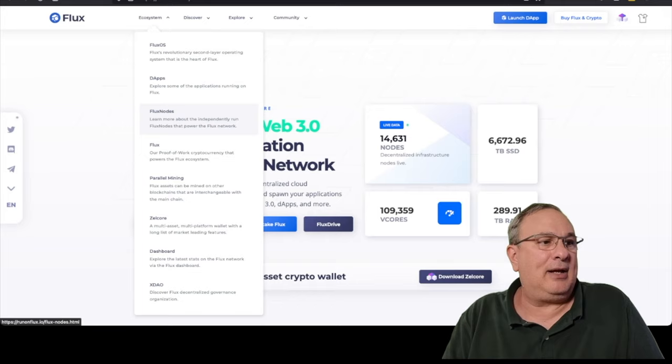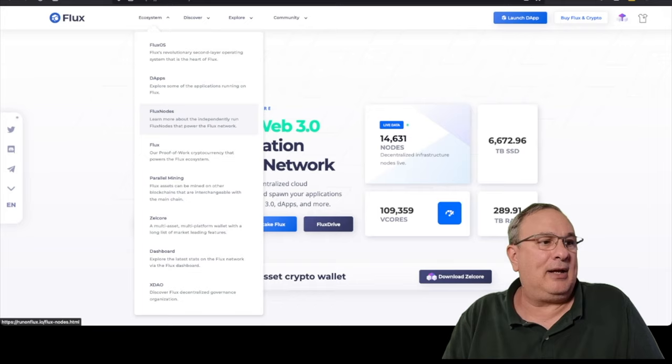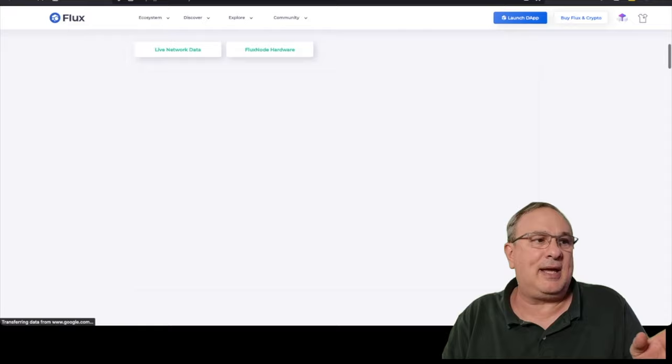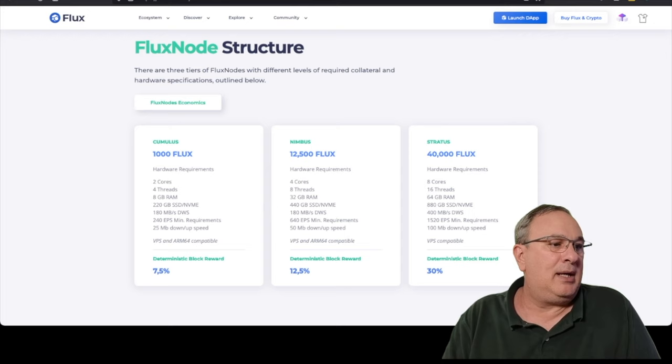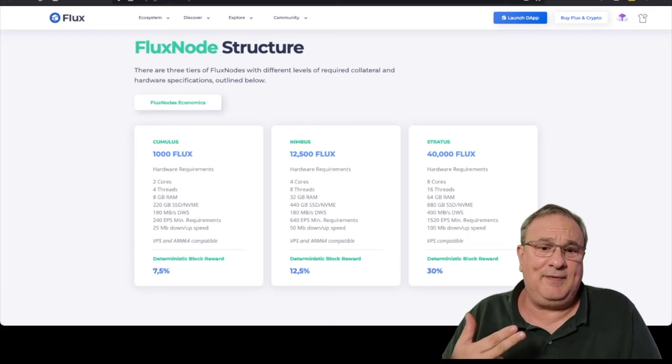Go to the menu here and go to flux nodes. You can look at all the live data, but we're interested in the hardware requirements right now. So we're going to be building a cumulus node. You need a processor with two cores, that could be Intel, AMD, you can even do an ARM. I've seen people do these with Raspberry Pis.